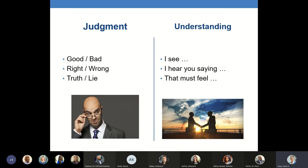As faculty, we need to become very intentional about seeking to understand each other and to understand our students. We need to become models of understanding. We do that by listening and acknowledging the perceptions, thoughts, and feelings of the other person. Too often our initial response is to agree or disagree without ever really listening and understanding. Judgment shuts people down. Understanding invites dialogue and discussion.